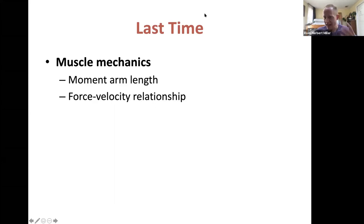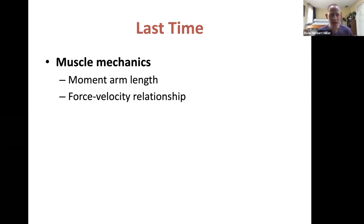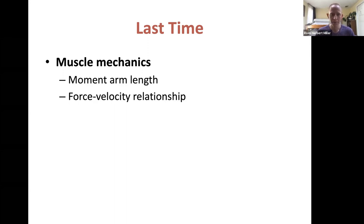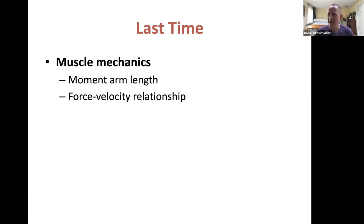Students often have a hard time connecting moment arm length with the idea of a long springy tendon being beneficial — but they're not directly connected to each other. Both affect how much force a muscle produces in fast, powerful situations, but they're not intrinsically linked. A short muscle moment arm and a long springy tendon both benefit fast, powerful force production for different reasons, so don't spend time trying to figure out how they're connected.